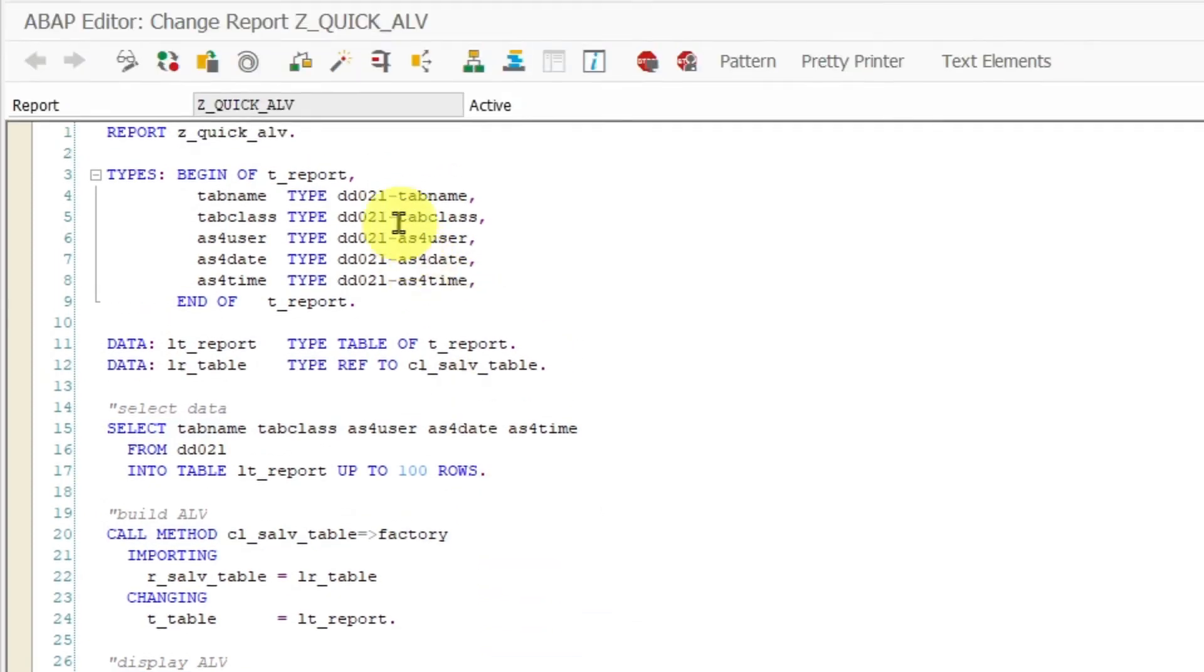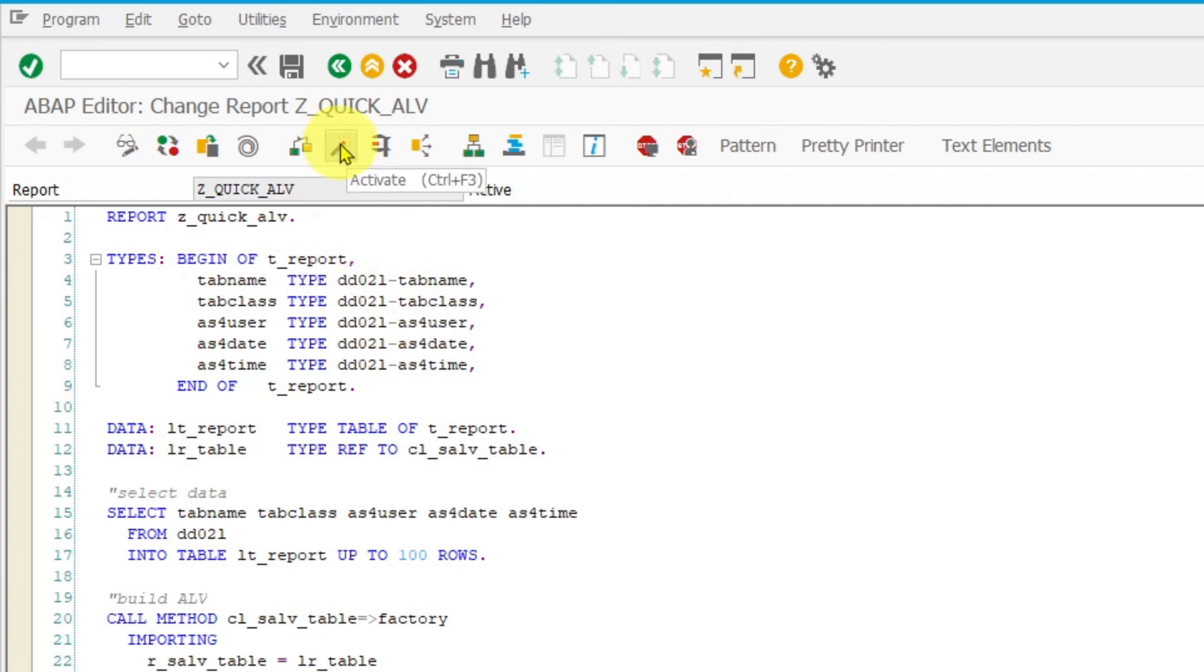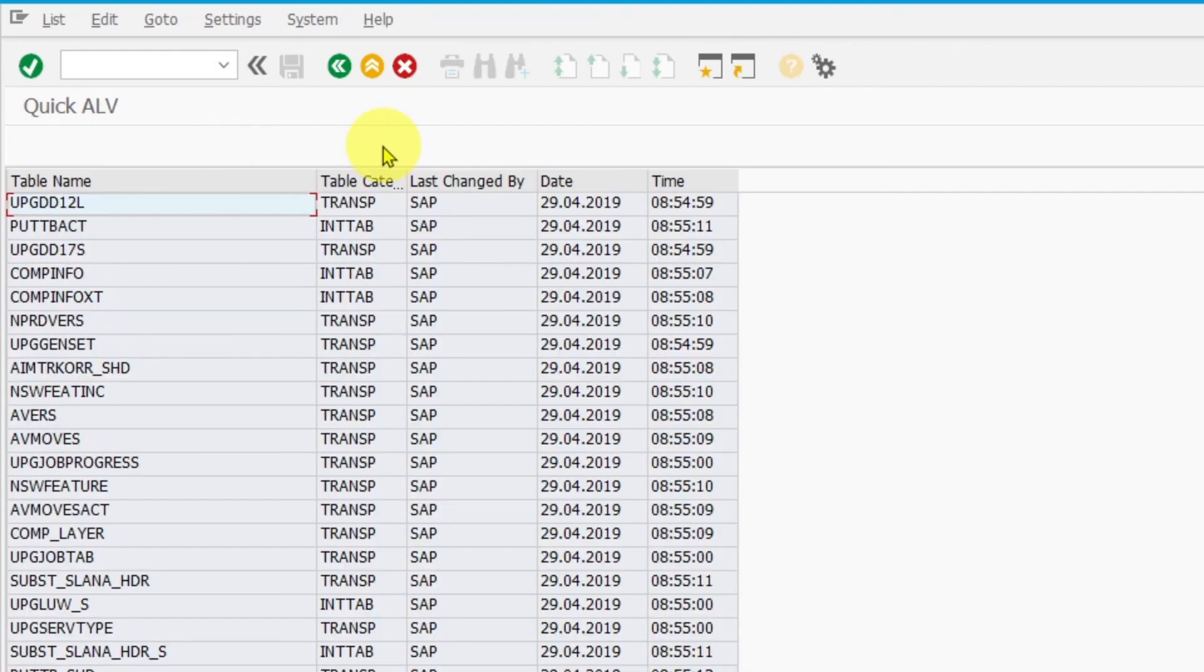Now you have to activate your program by clicking on the activate button. If there are no errors, then you can run your program by clicking on the direct processing button. And now you should be able to see your ALV report.